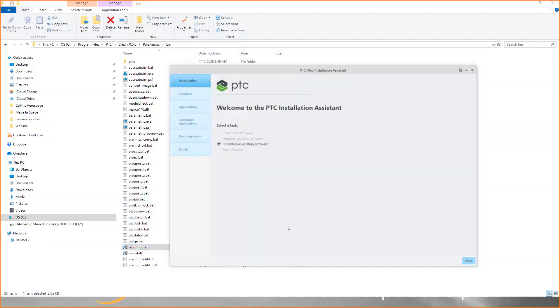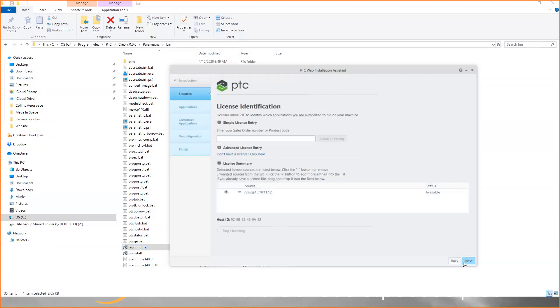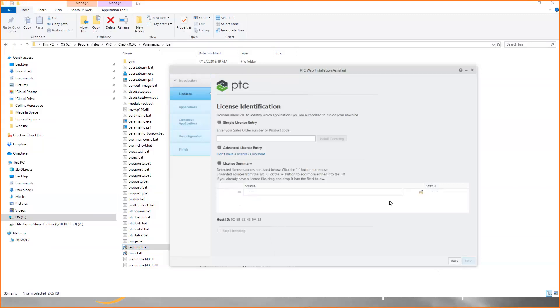When the tool launches, you can click next, and you'll see licenses. I currently have a license server assigned, but I'm going to remove that and then add it again. In order to remove a license server, you just click on the minus, and you can see now I don't have a source here anymore.